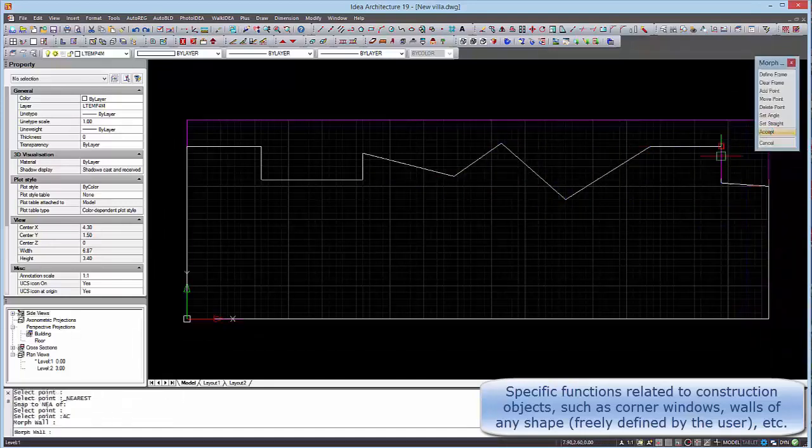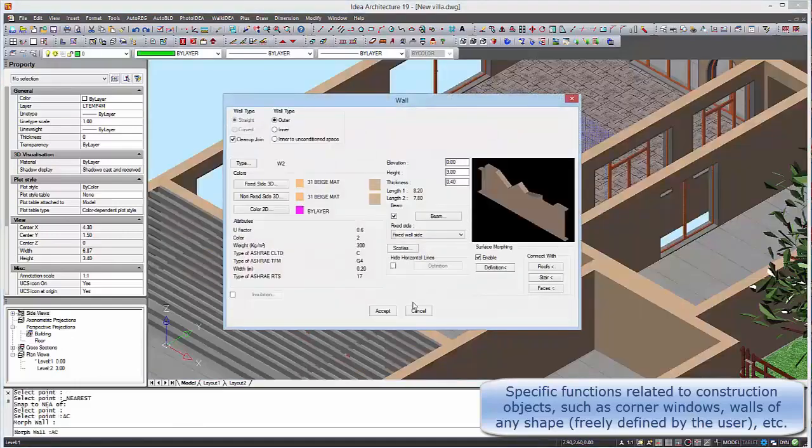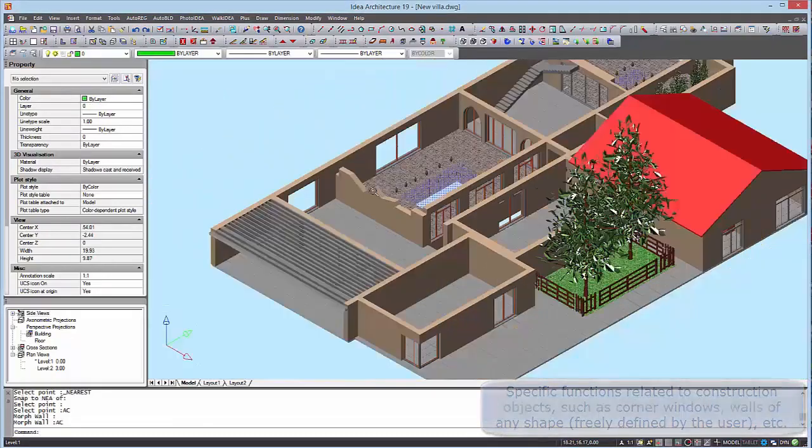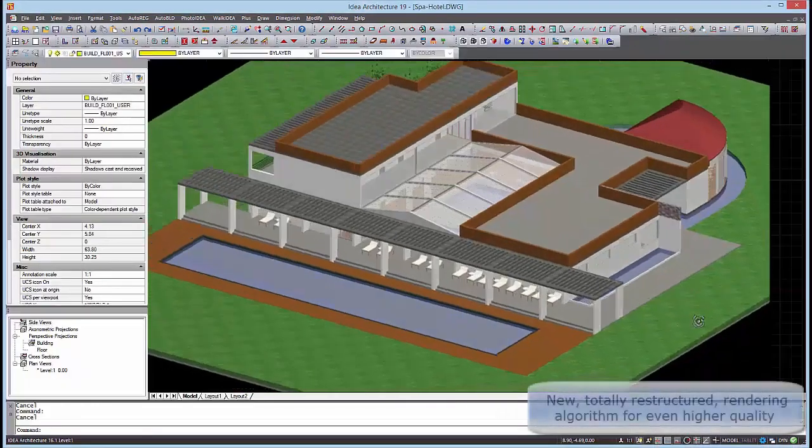We have new totally restructured rendering algorithm for even higher quality.